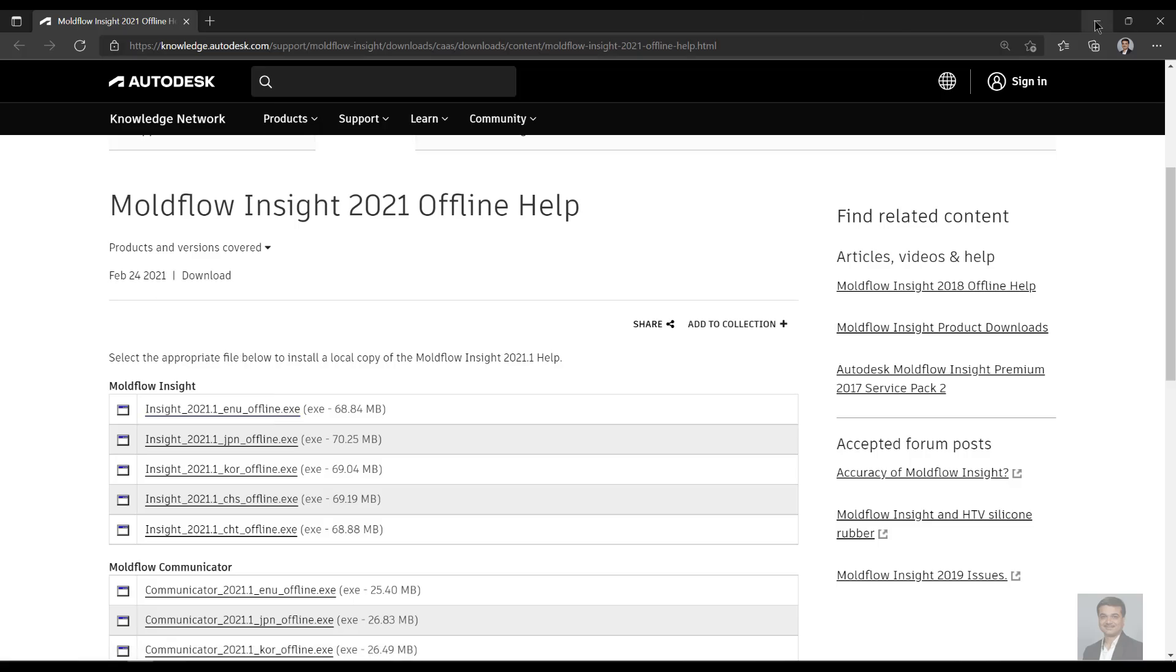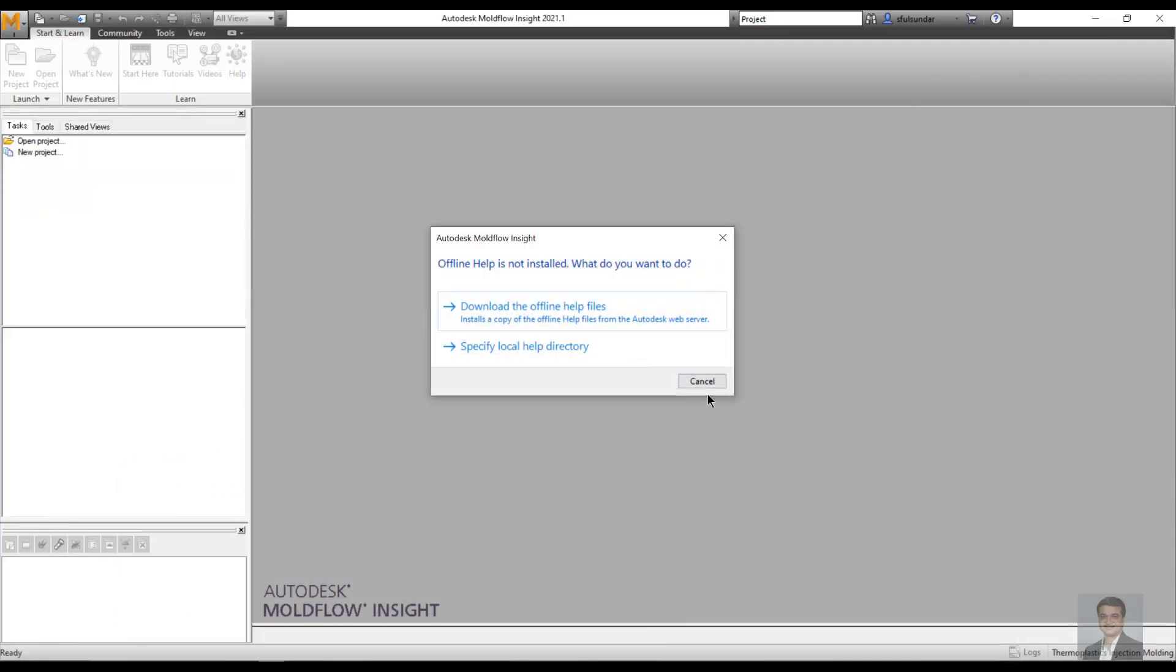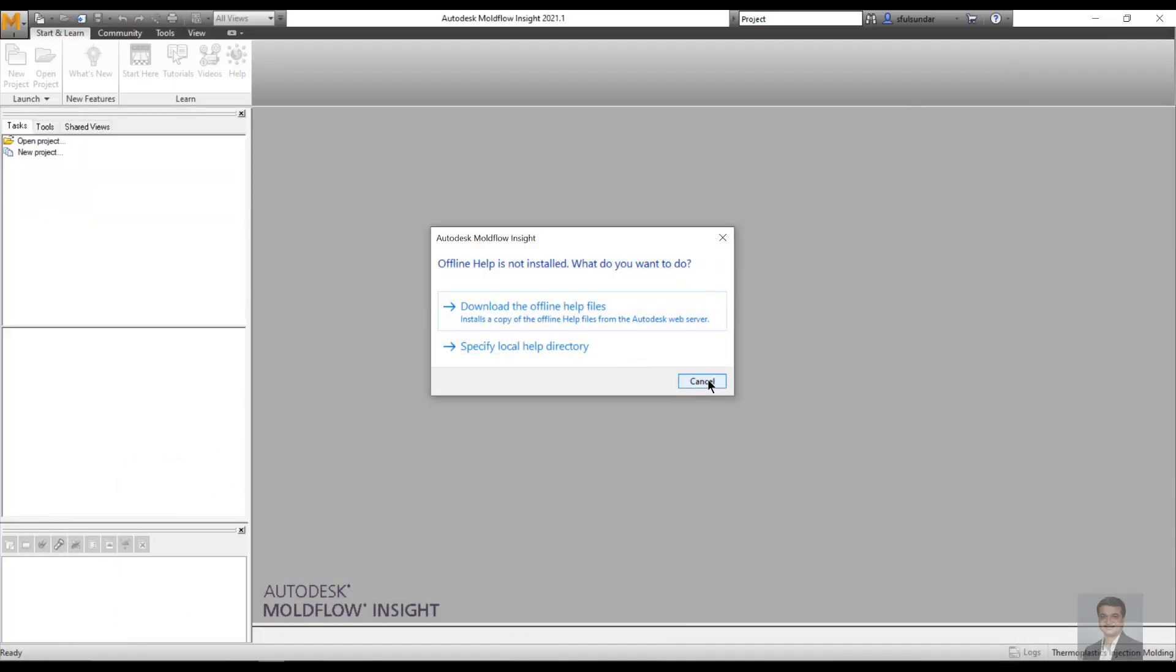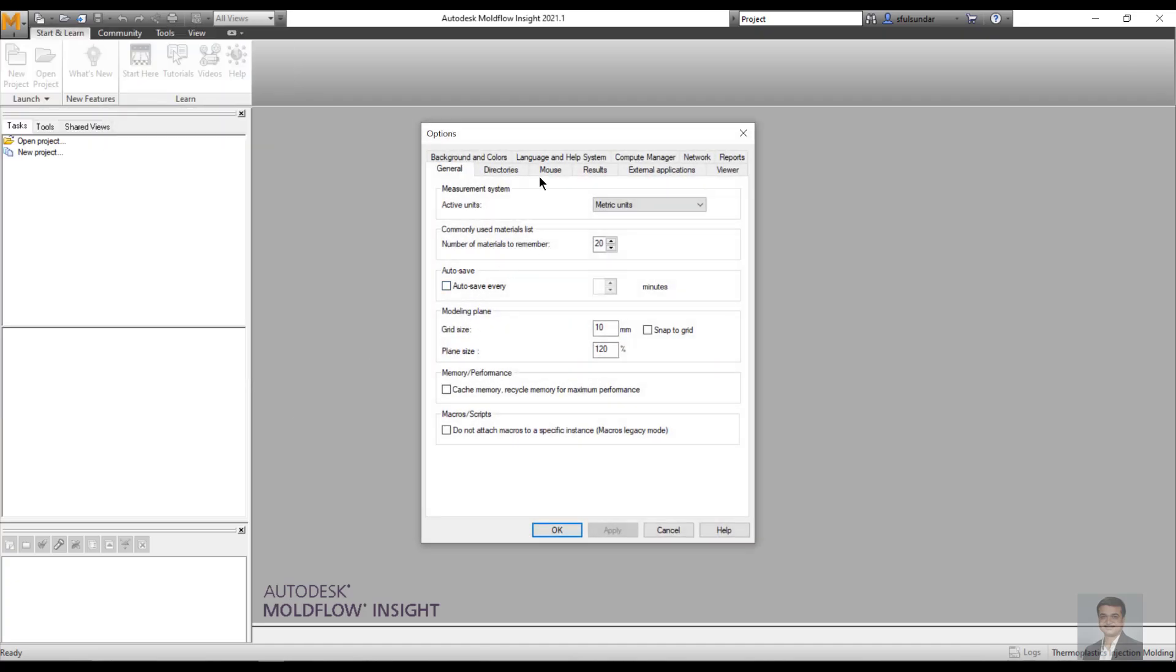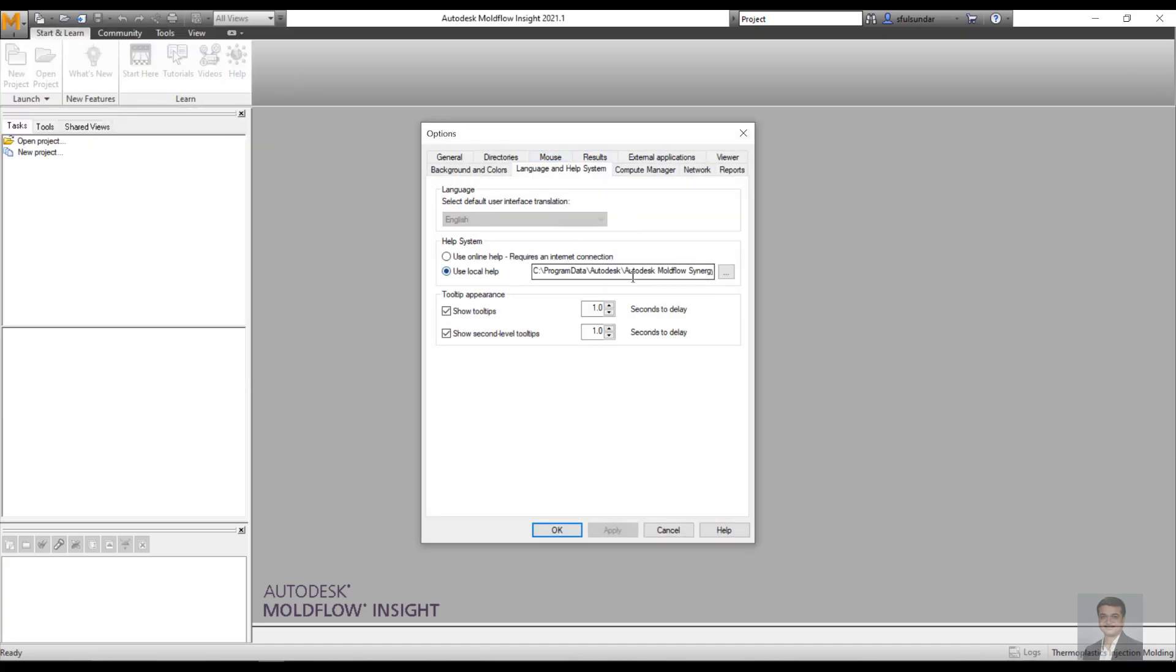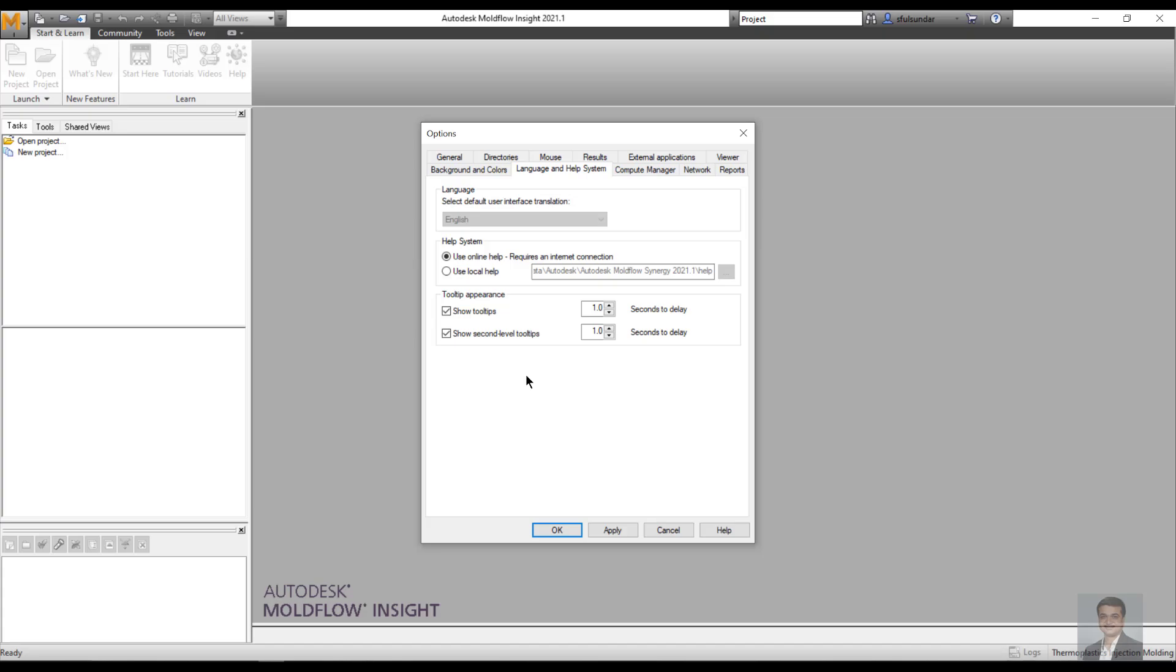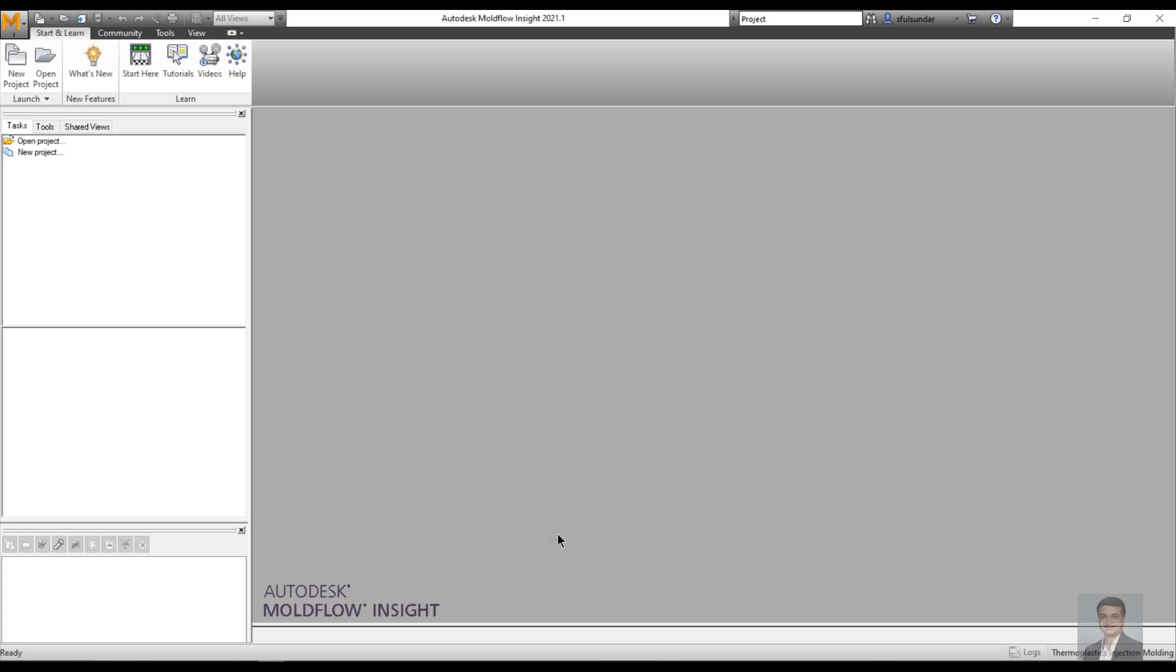By default, it will get installed in the required locations. You do have options to put the help in your customized locations by directing the exe file or HTML file to your local help location appropriately. But I will always recommend you to use the online help because the online help keeps updating and you're not restricting your learning to a little bit older version.